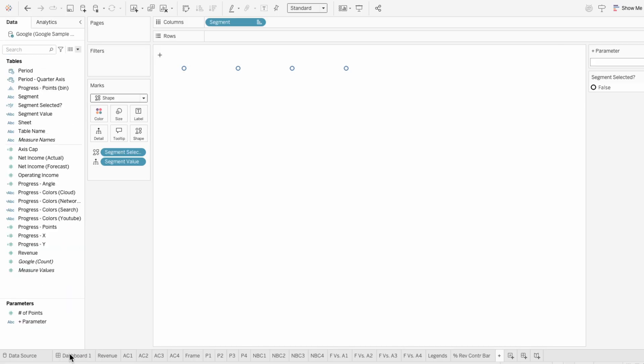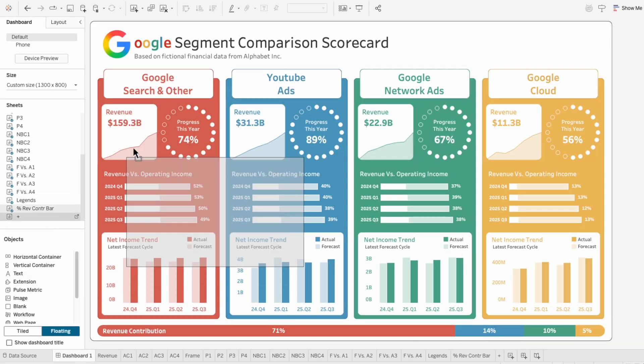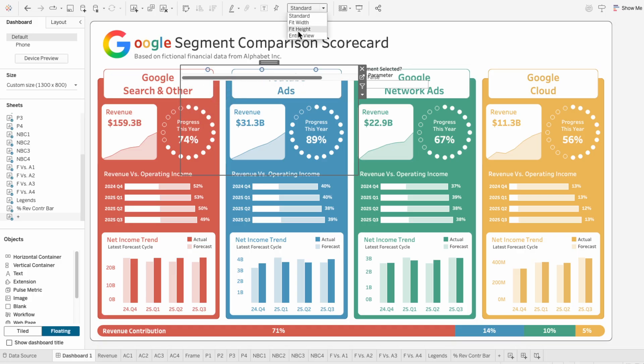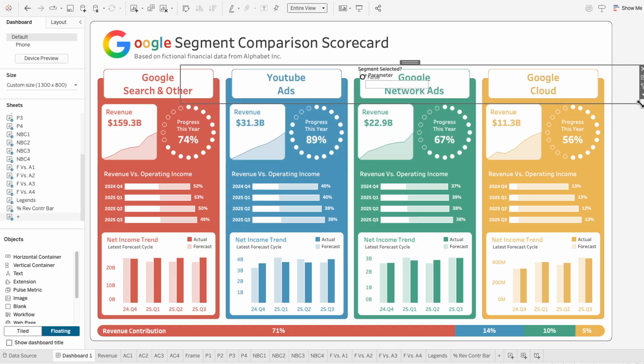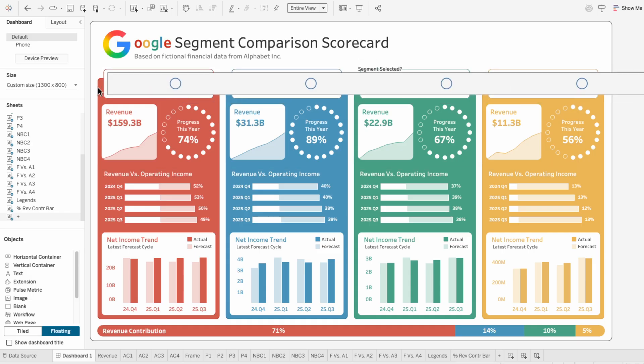Now on the dashboard, I can add the worksheet. I'll hide the title of the worksheet and set this to fill the entire view. Then I'll resize the worksheet. That way each shape sits neatly next to its segment title.